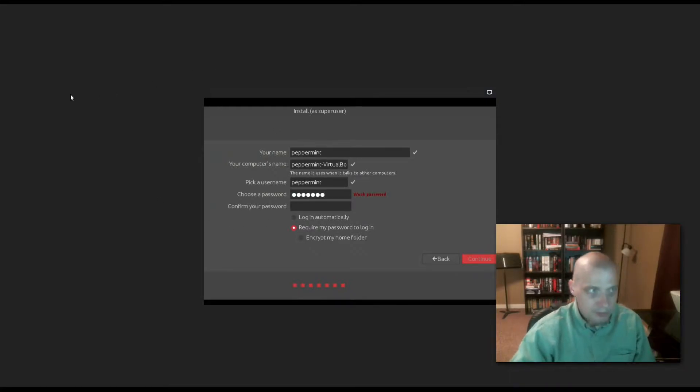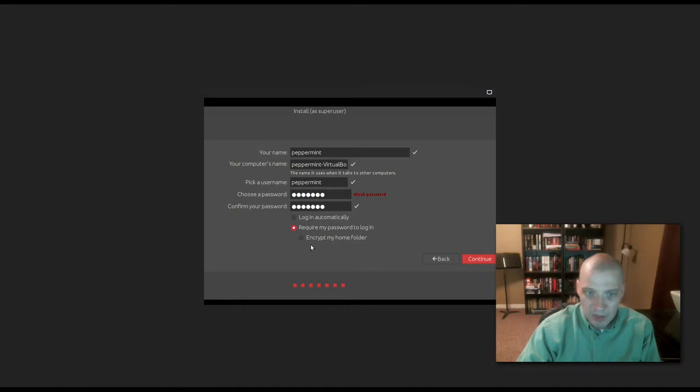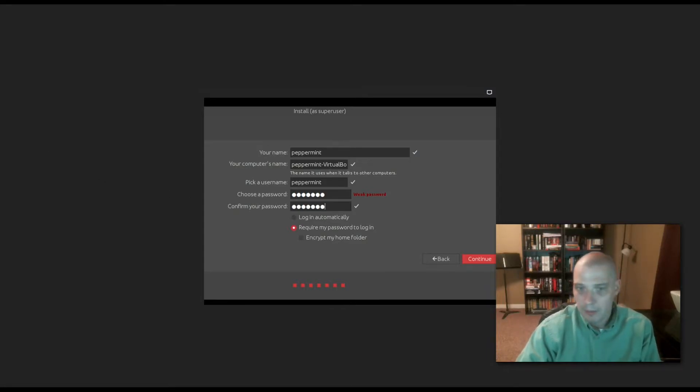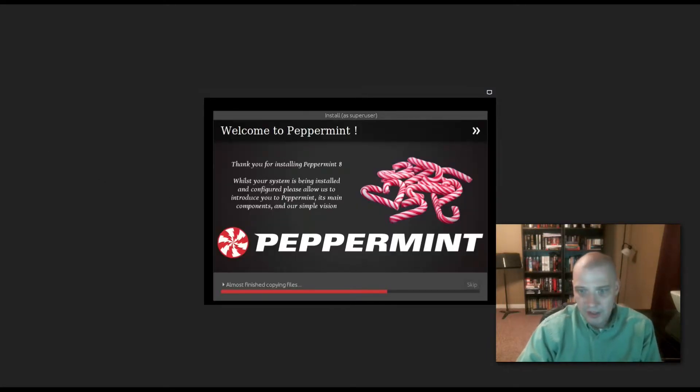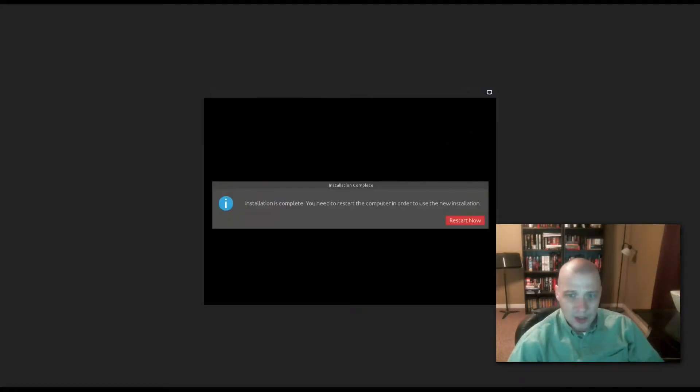We have options for logging in automatically and encrypting my home folder. I'm not going to use those options. The installation is running. It'll probably take five to ten minutes to install. The install is complete. That took about three minutes. We need to reboot the machine.